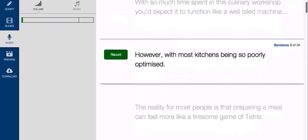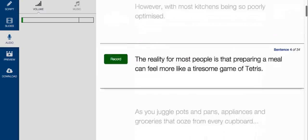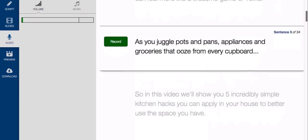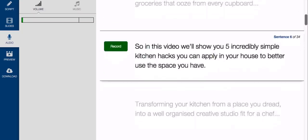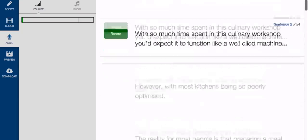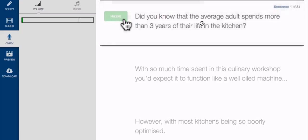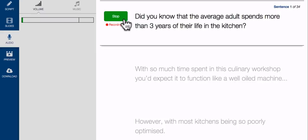Here you'll see, Content Samurai has automatically broken your video script into short sentences, allowing you to record the whole thing in little bite-sized chunks. Just hit the record button on the sentence which is currently in focus, and then read the text out loud. Did you know that the average adult spends more than three years of their life in the kitchen?